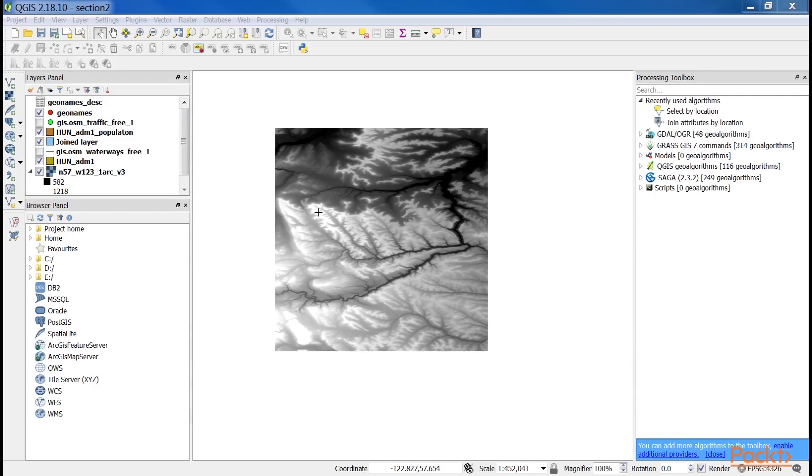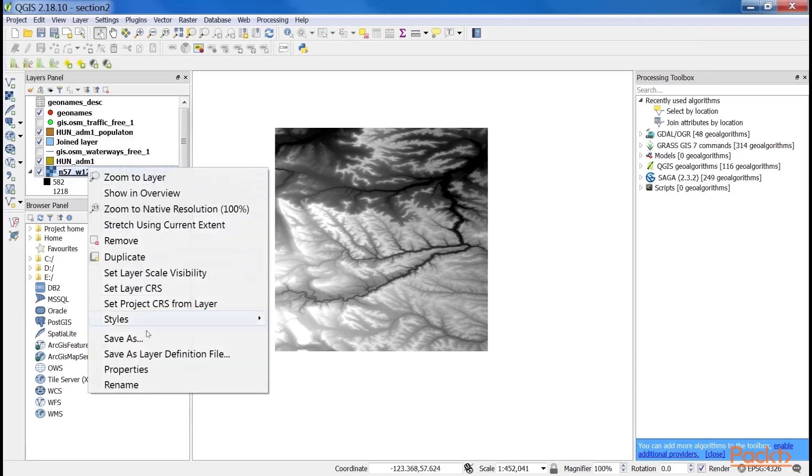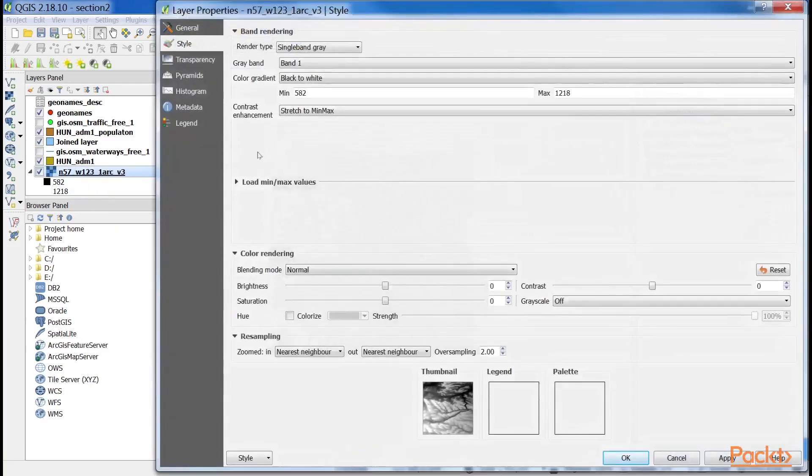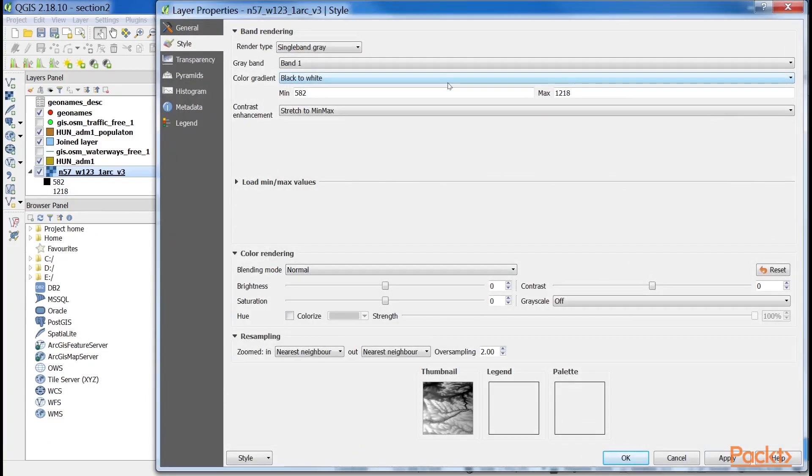It simply clamps the raster values to a byte, 0 to 255, and renders the result as an 8-bit texture. If we open the layers properties and navigate to the style tab, we can see the few options needed for such a visualization. QGIS needs a band which is unambiguous as we have only one band, and the contrast enhancement set to stretch to min-max.